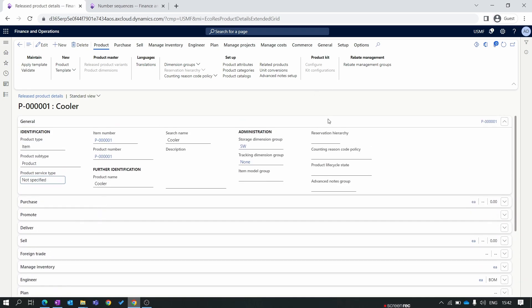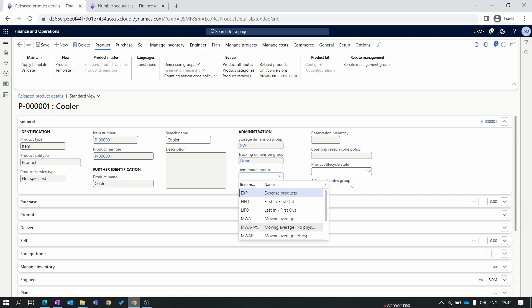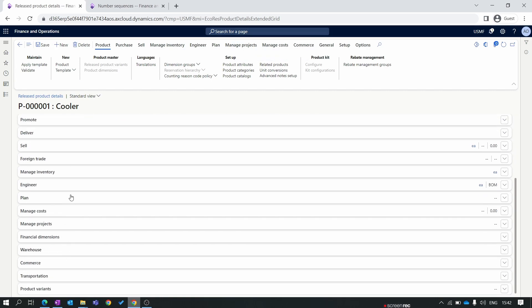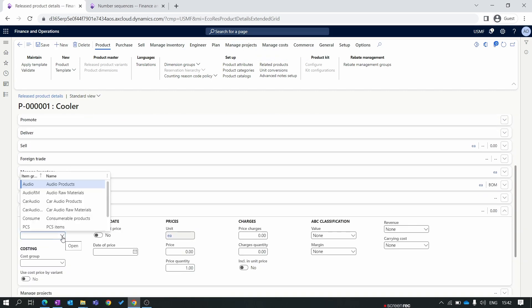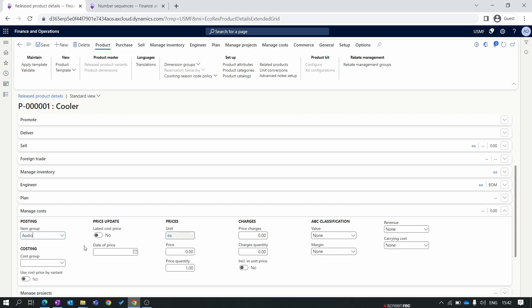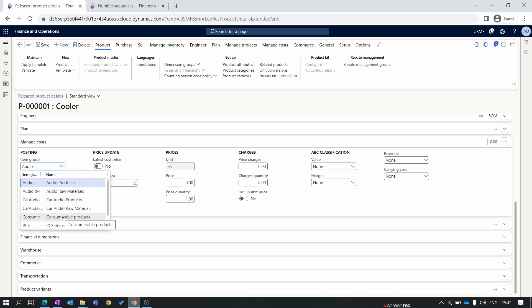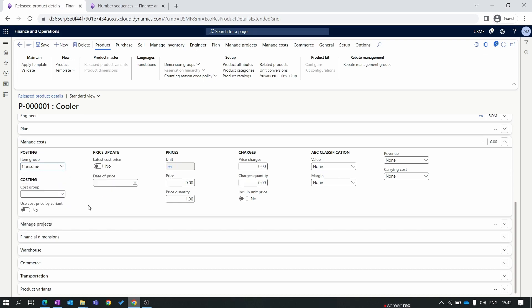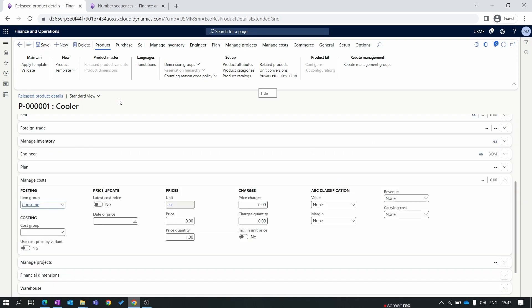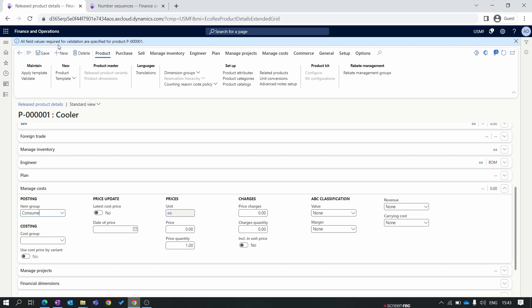Let's complete all the remaining setup so this product can be used for transactions. First we need to set up the item model group, which we created in episode 5. Weighted average. OK. Now I set the item model group. Here in the item group, select the consumable product. Now I will save. To validate all the setups are done properly, we have the option of validate button. Click on the validate button. All the fields required for validation are specified for the product. Our product is successfully created in the system.